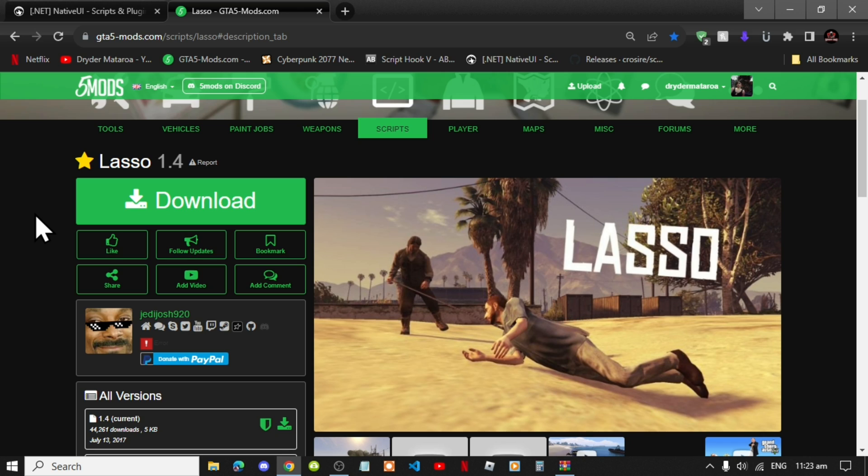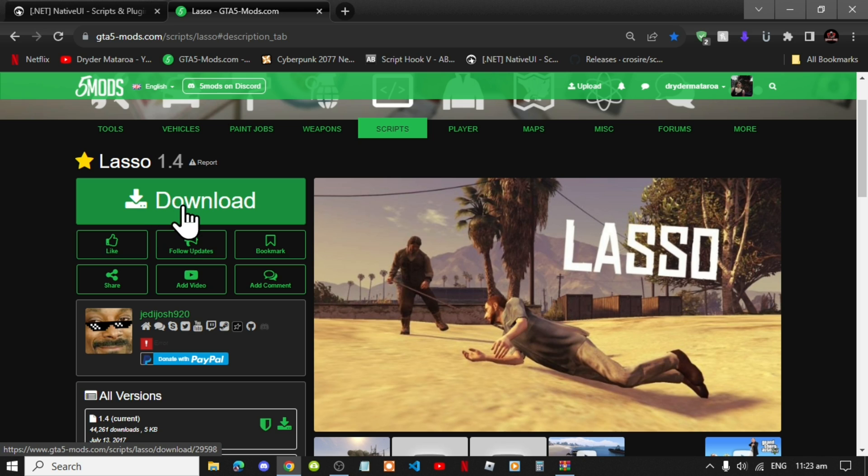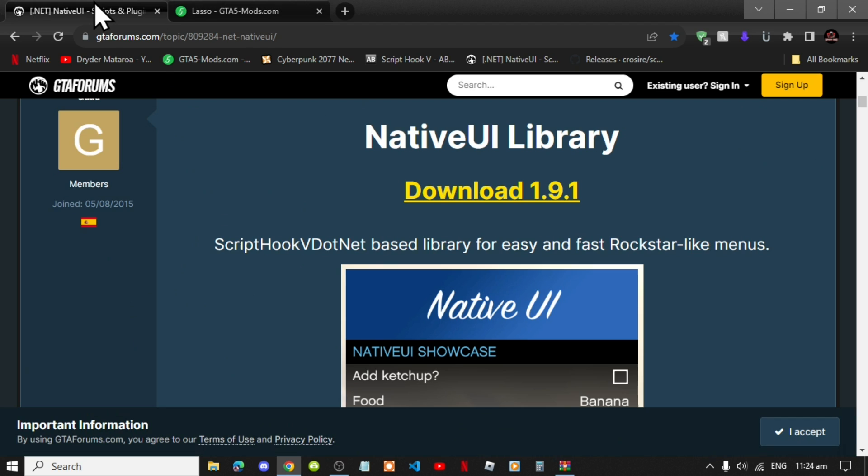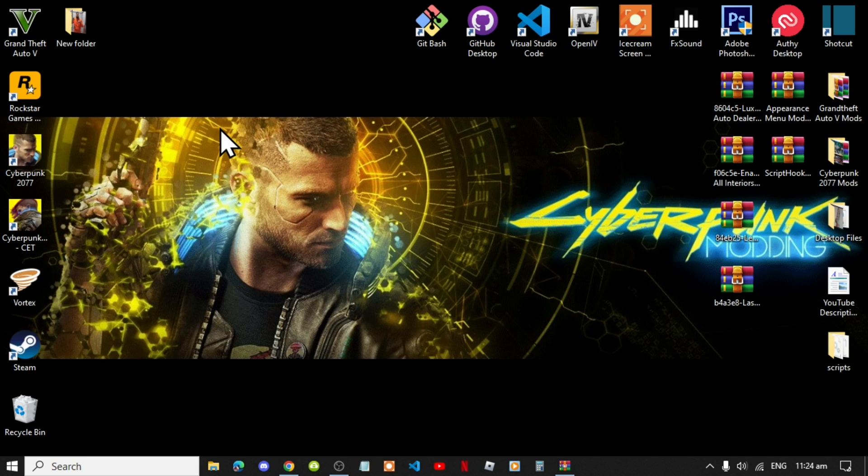Now this video is all about how to install the Lasso mod inside your Grand Theft Auto V folder. So like always, make sure that you download and install all of the latest requirements that's inside my description below. Once you have completed that process, then download this mod and I will leave this mod inside my description below. This mod does require native UI, so make sure that you download the latest version.